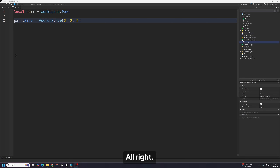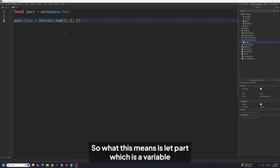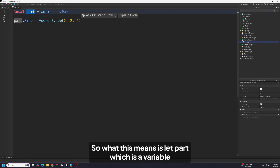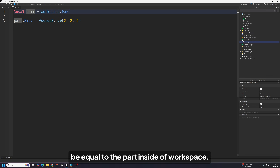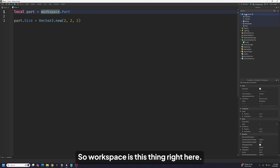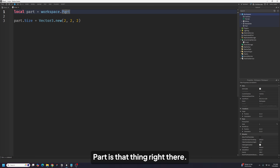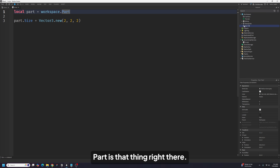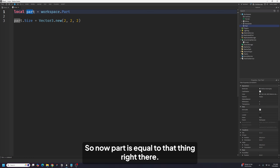What this means is: let 'part', which is a variable, be equal to the Part inside of Workspace. So Workspace is this thing right here, Part is that thing right there, and now 'part' is equal to that thing right there.